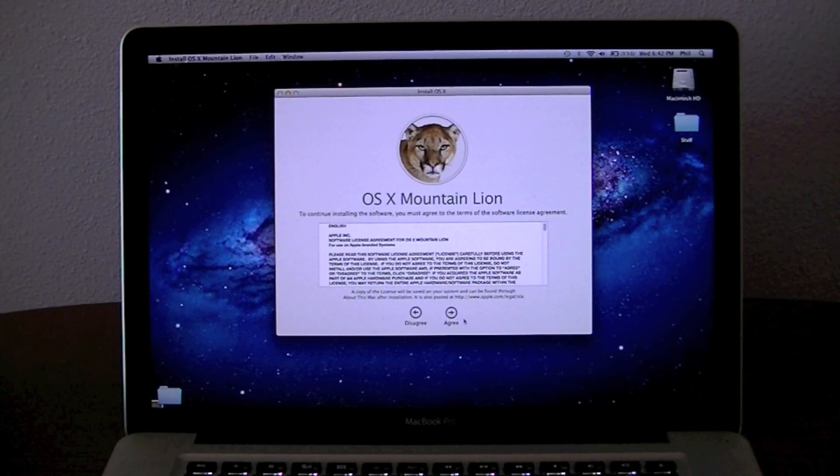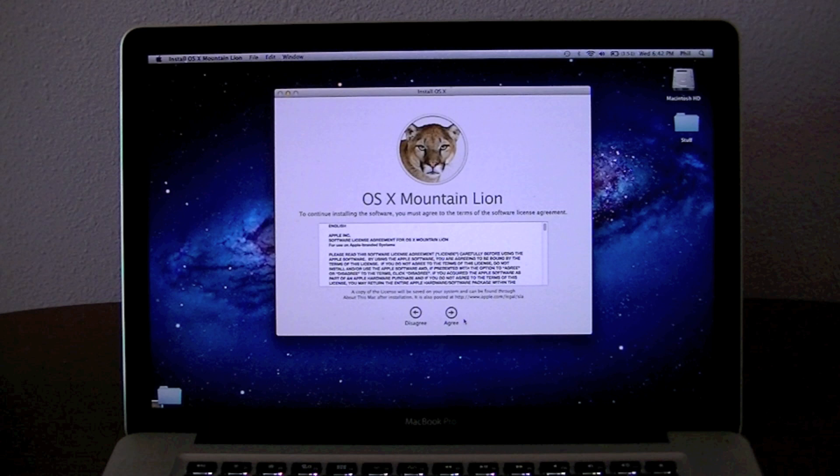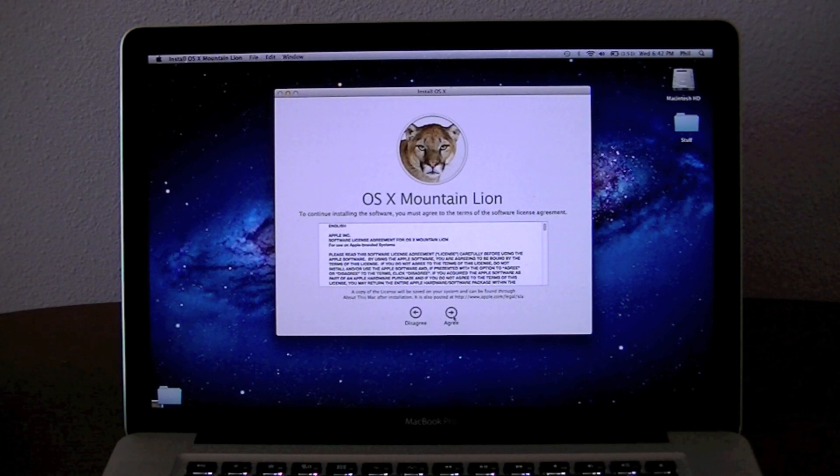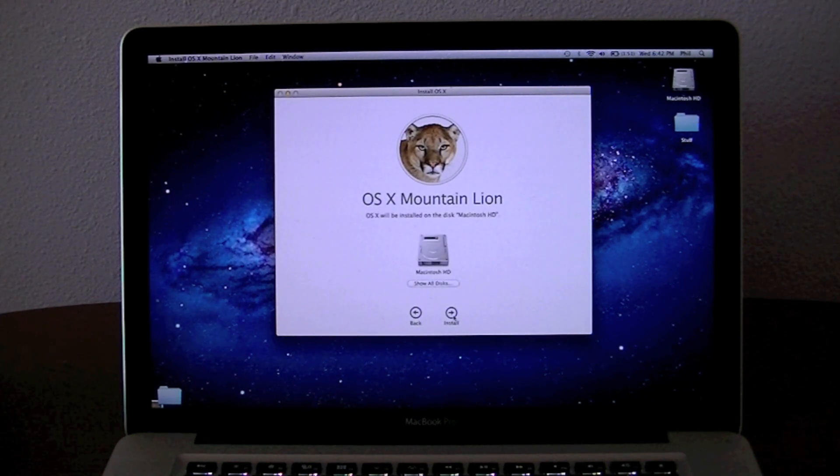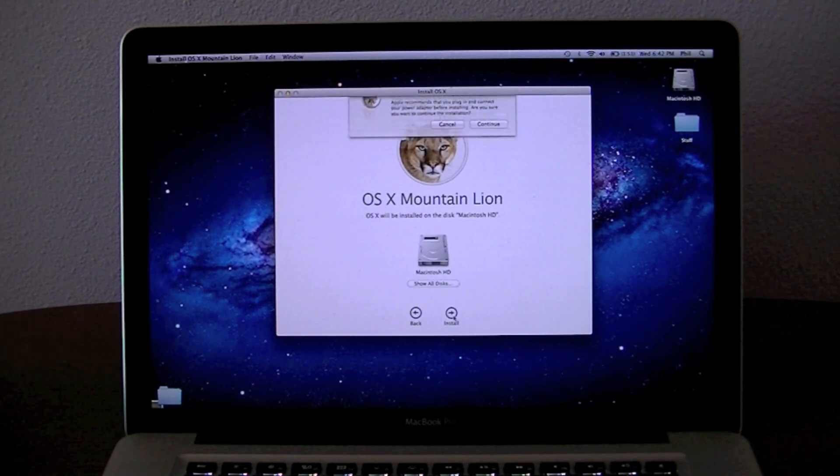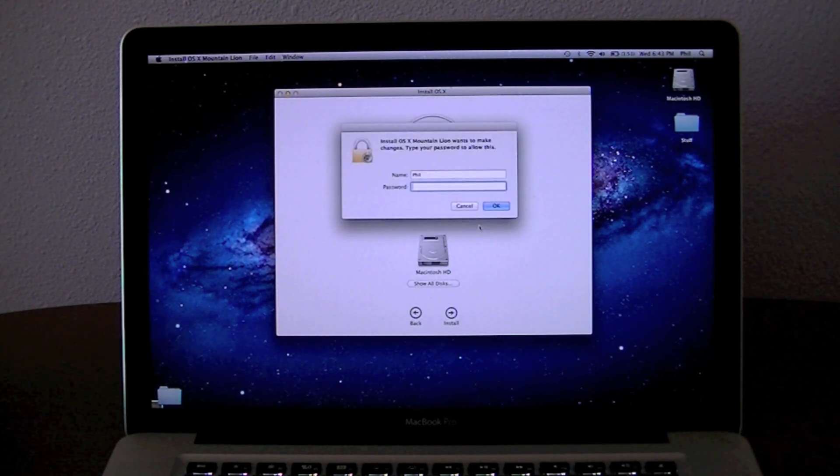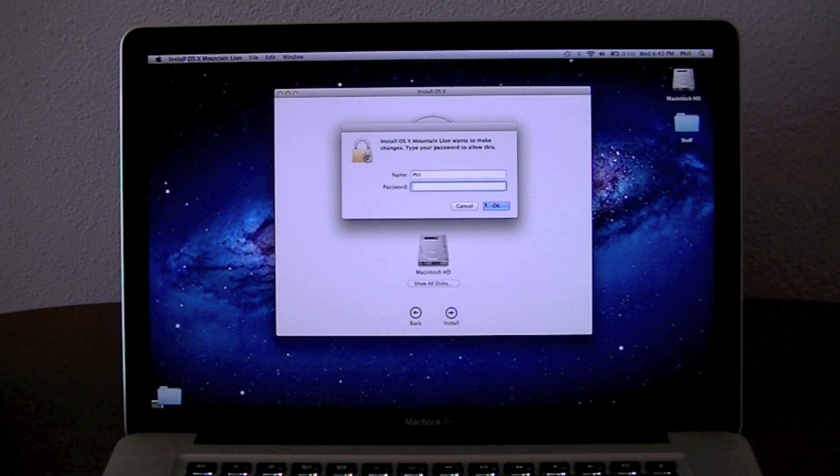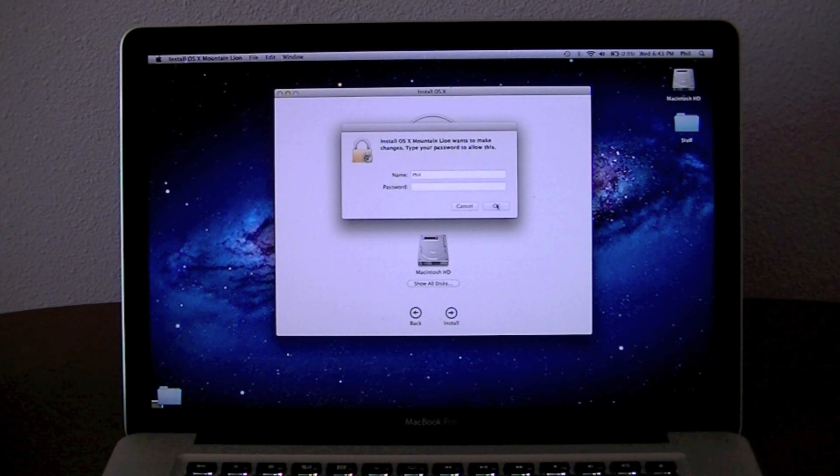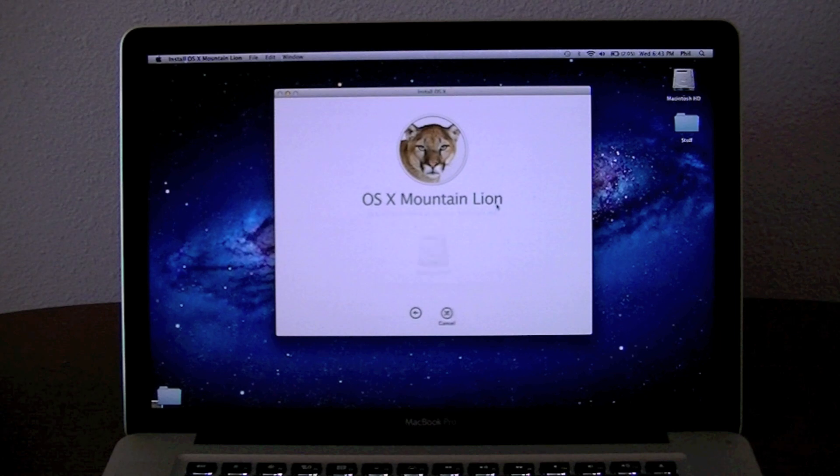Welcome to Phil's Tech Help and today I'm going to be installing Mountain Lion on my computer. Let's go ahead and agree to the terms and conditions and select the main hard drive. Enter your password and okay.